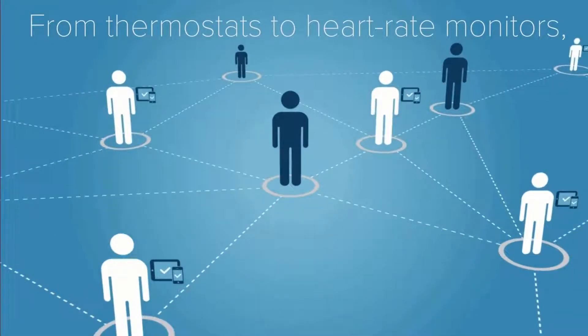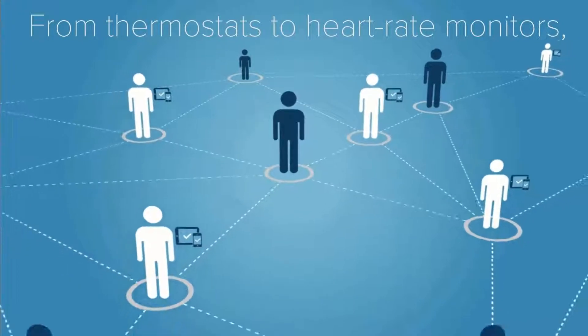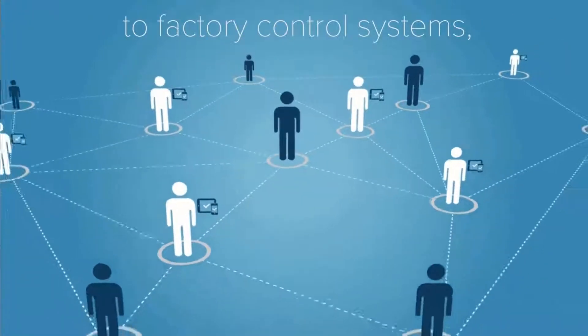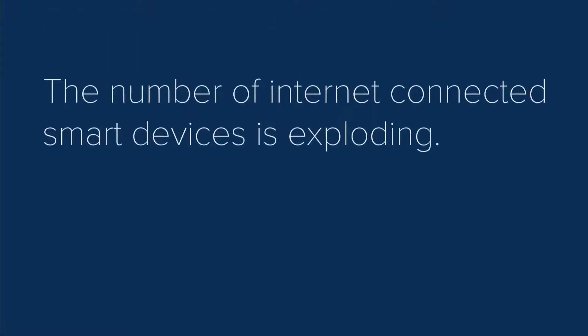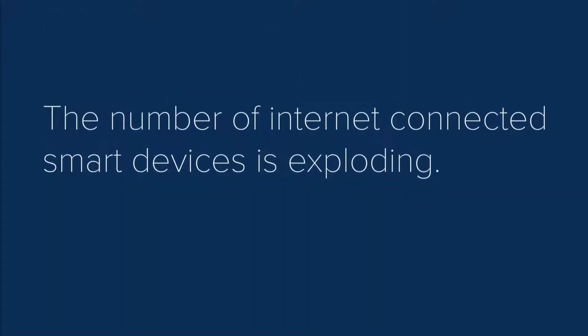From thermostats to heart rate monitors to factory control systems, the number of internet connected smart devices is exploding.